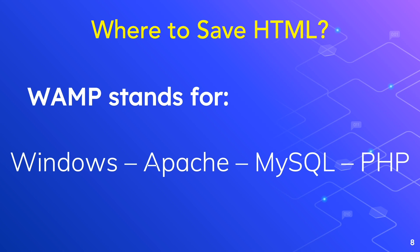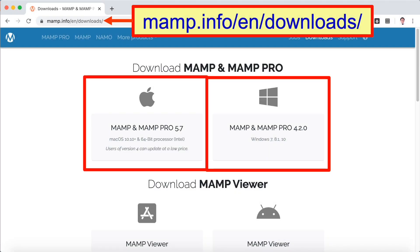Now it's time to install MAMP server. Go to the website mamp.info/en/downloads. If you are doing an online class, you can choose Mac or Windows downloads depending on the platform you are using. Here I am downloading for Mac OS. Go ahead and click the button.